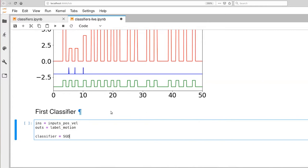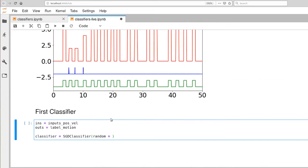So it's SGD classifier and we've already imported this package up at the very top of the file. It's in the skeleton that I gave you.